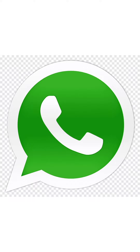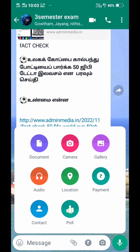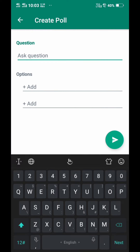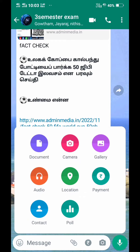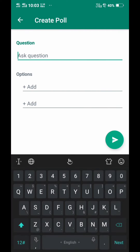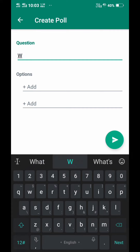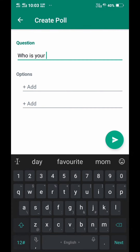In the WhatsApp app, we will introduce the WhatsApp app and how to use it and how to create a poll. Click the icon to open the WhatsApp app and click the poll. If you want to type, you can type what you need in the WhatsApp app.